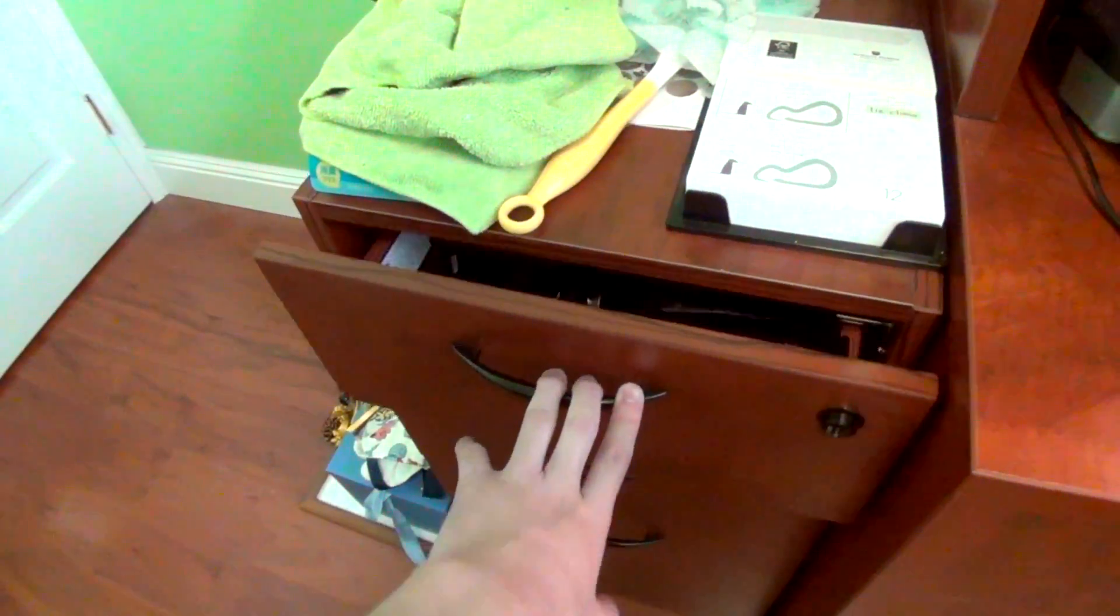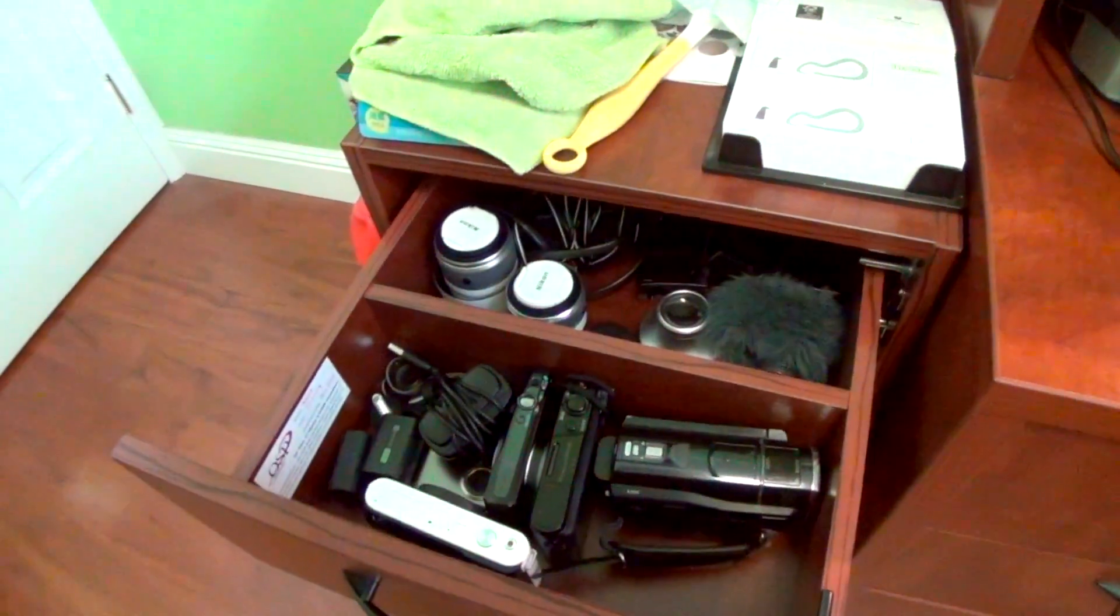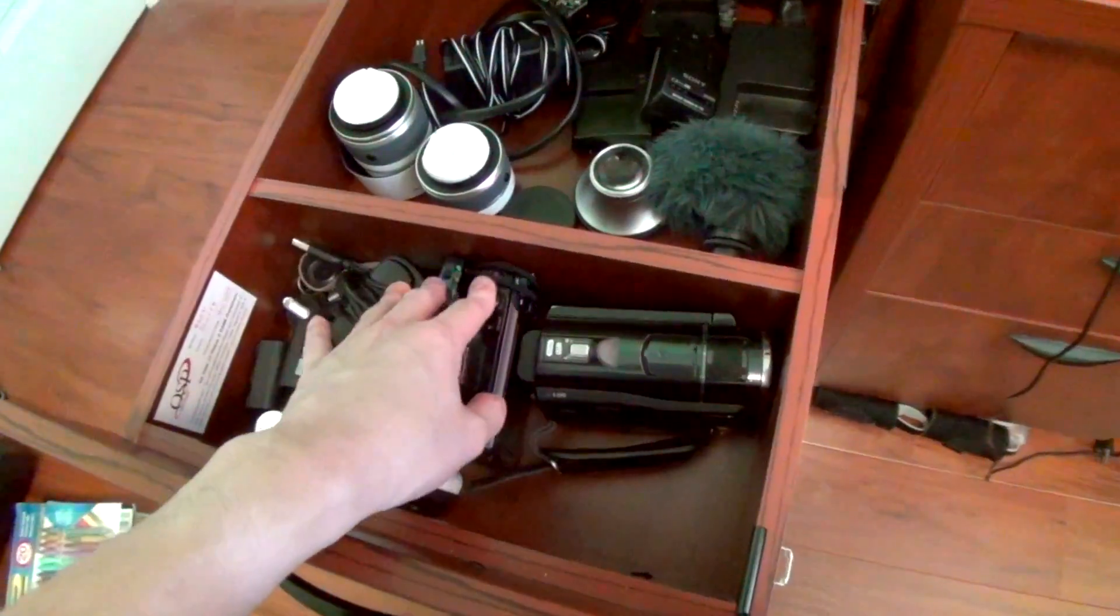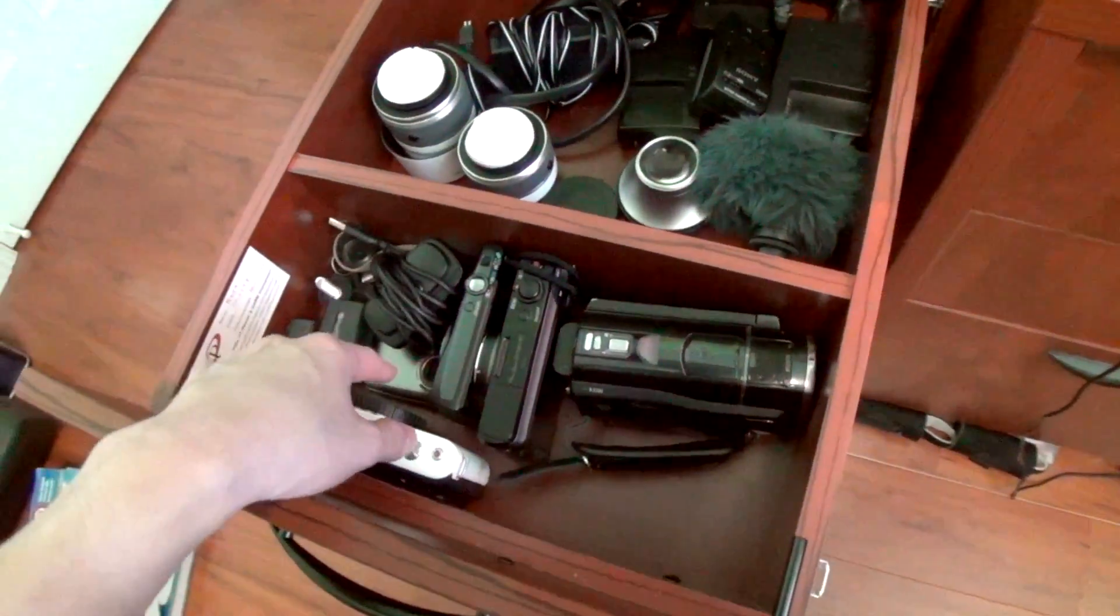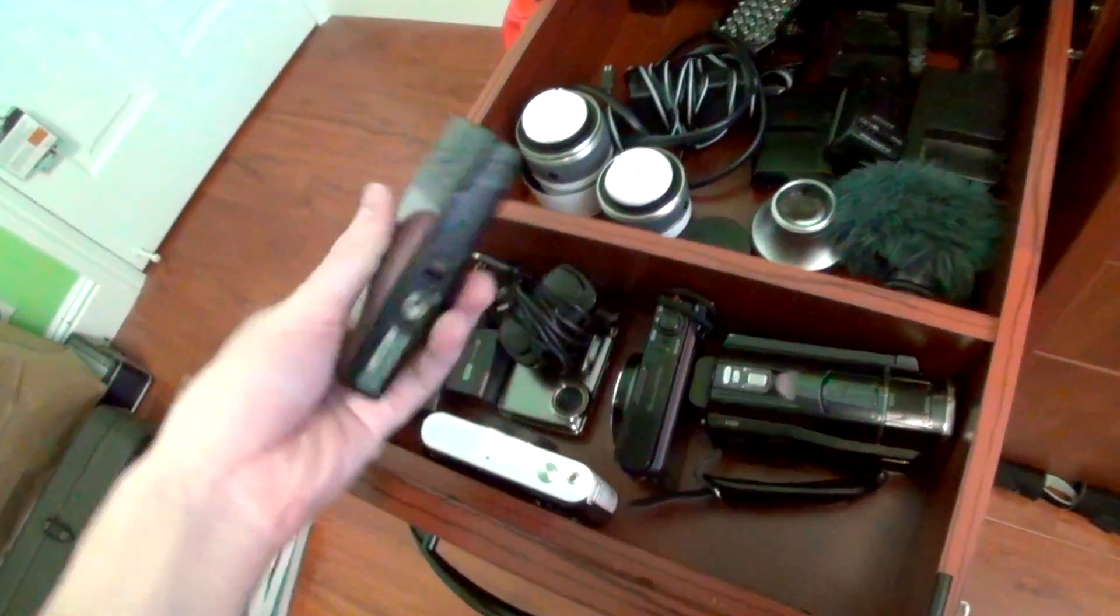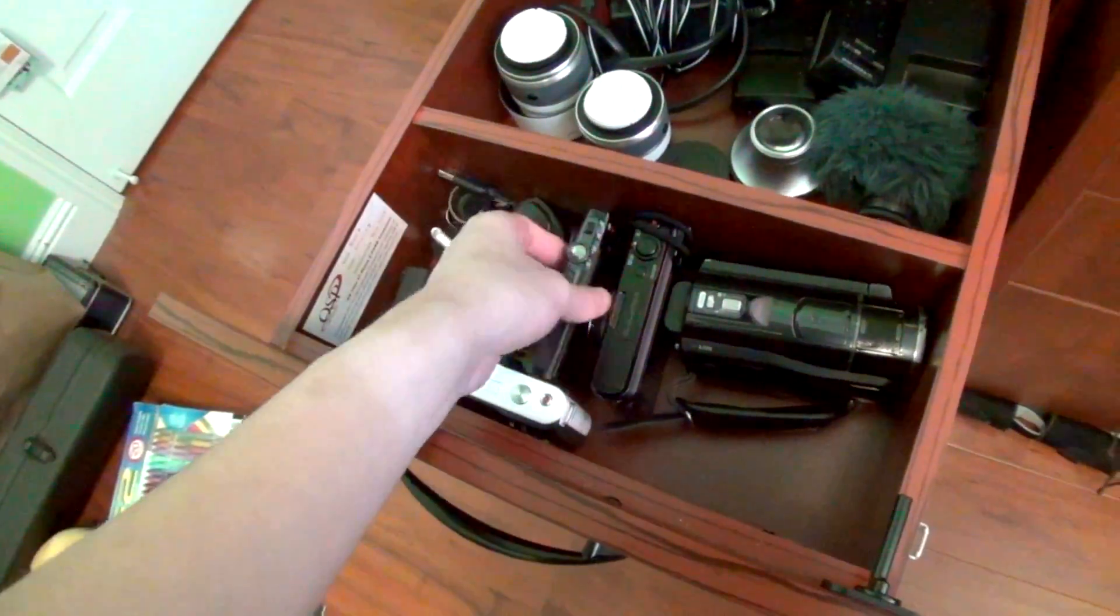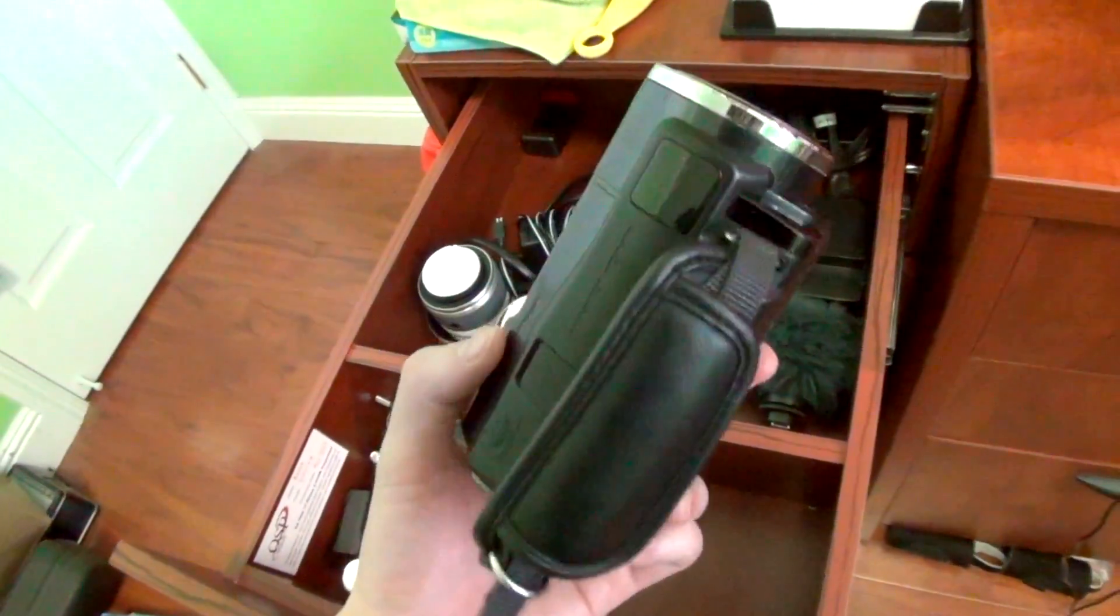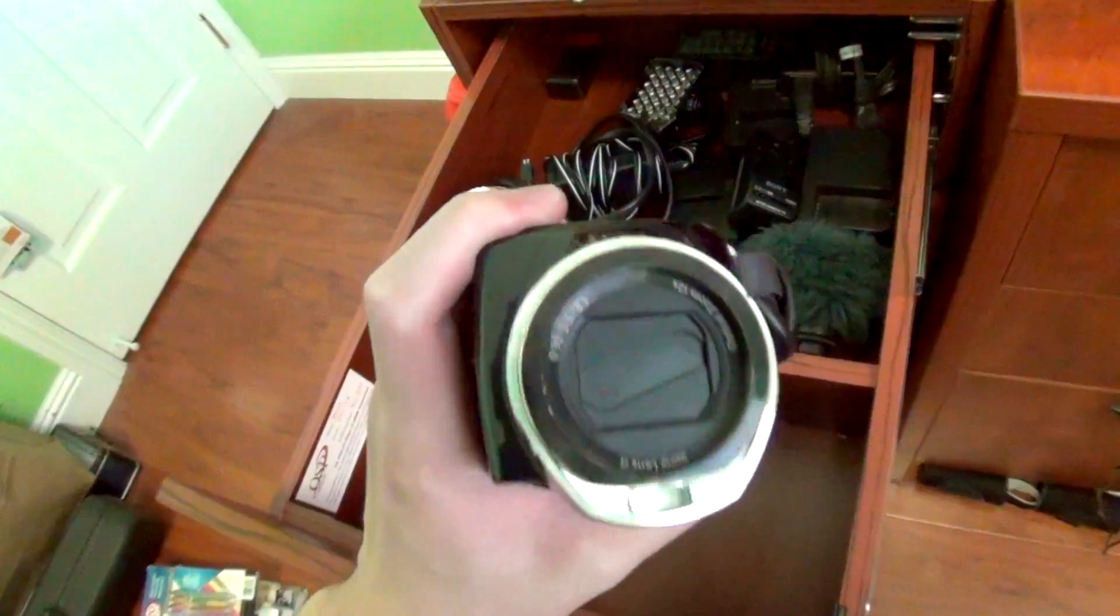First off on the top here, these are all of my camera accessories. I have some extra cameras in this little partition, some Canon point-and-shoots. Here's my old baby, the Sony HDR CX500.